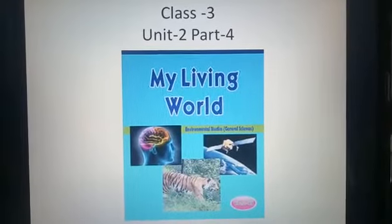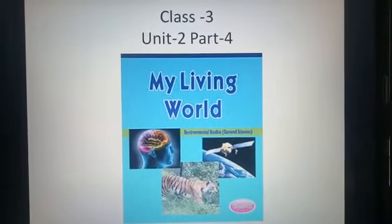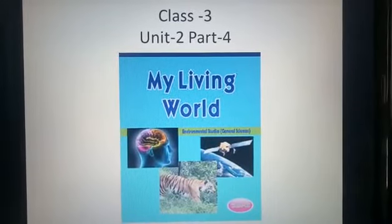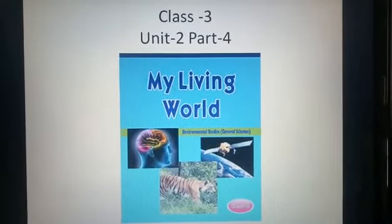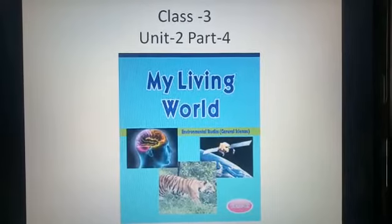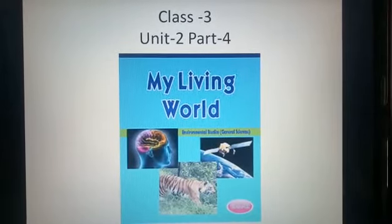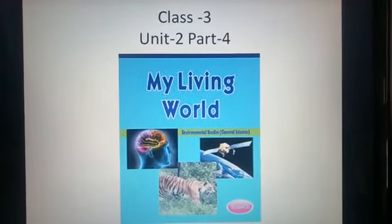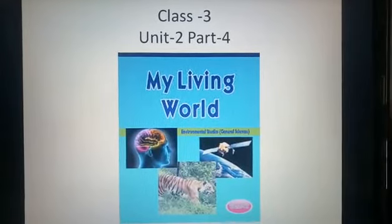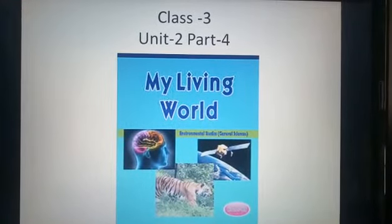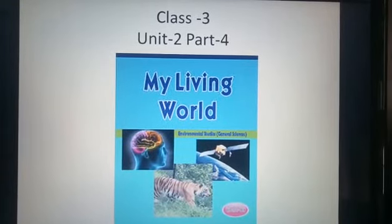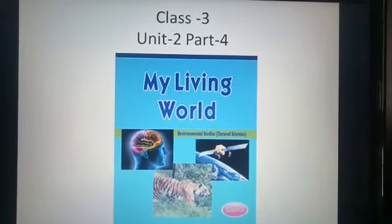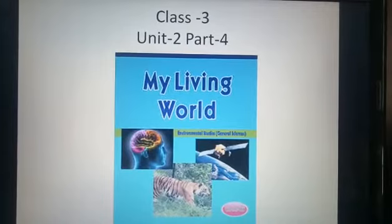Hello kids, let's start today's GSC class. Yesterday we finished the reading of lesson number 2, and today we will do the back exercise of lesson number 2. Students who are not having their books with them will do parts A, B, and C of their back exercise in their rough notebook — not in their fair notebook, only in the rough notebook. I am going to start with part A, that is fill in the blanks.